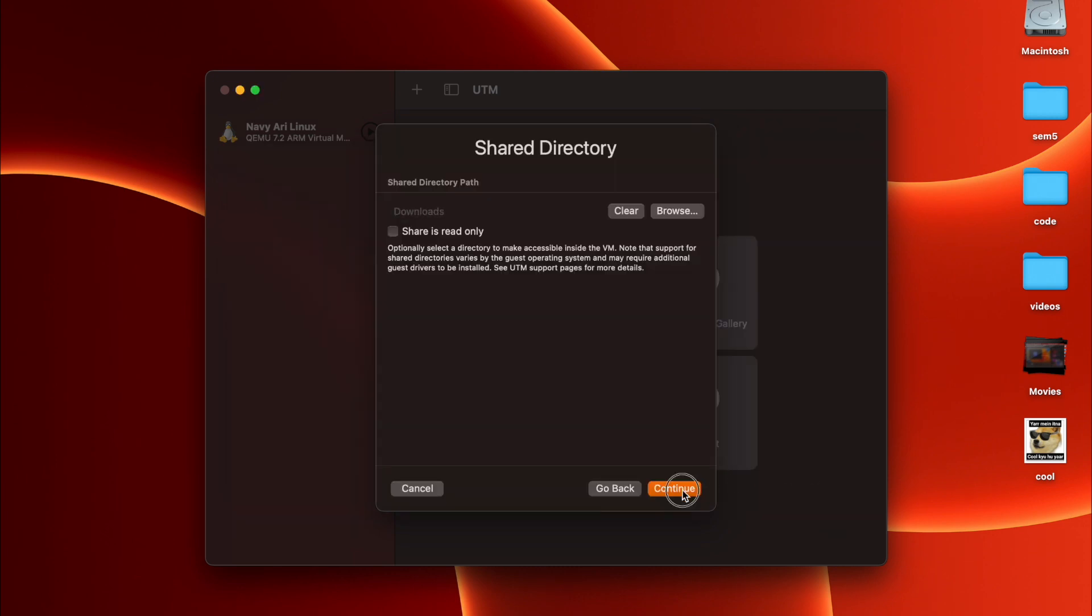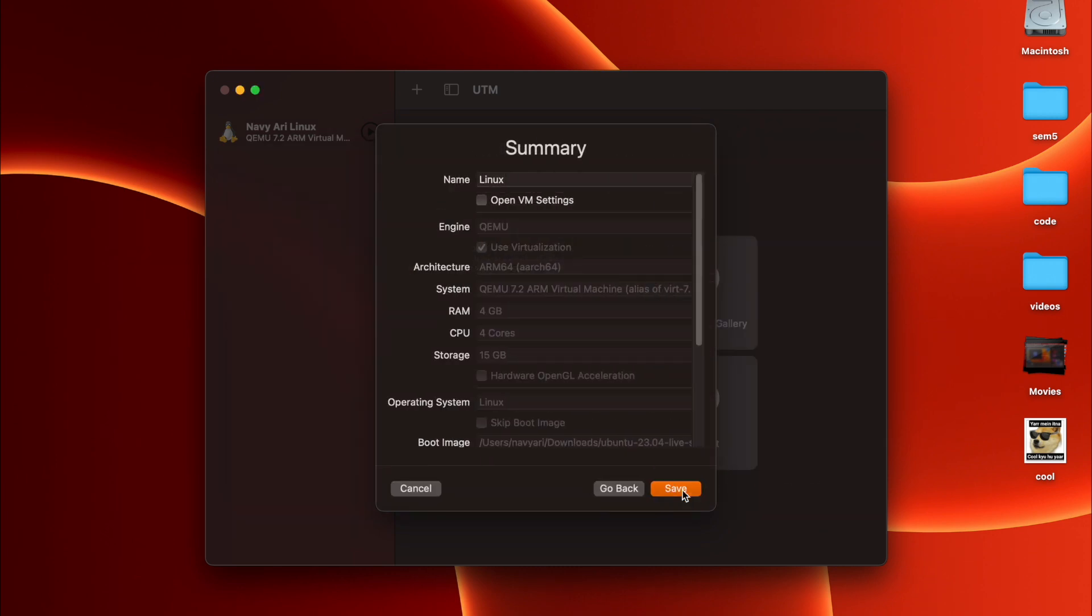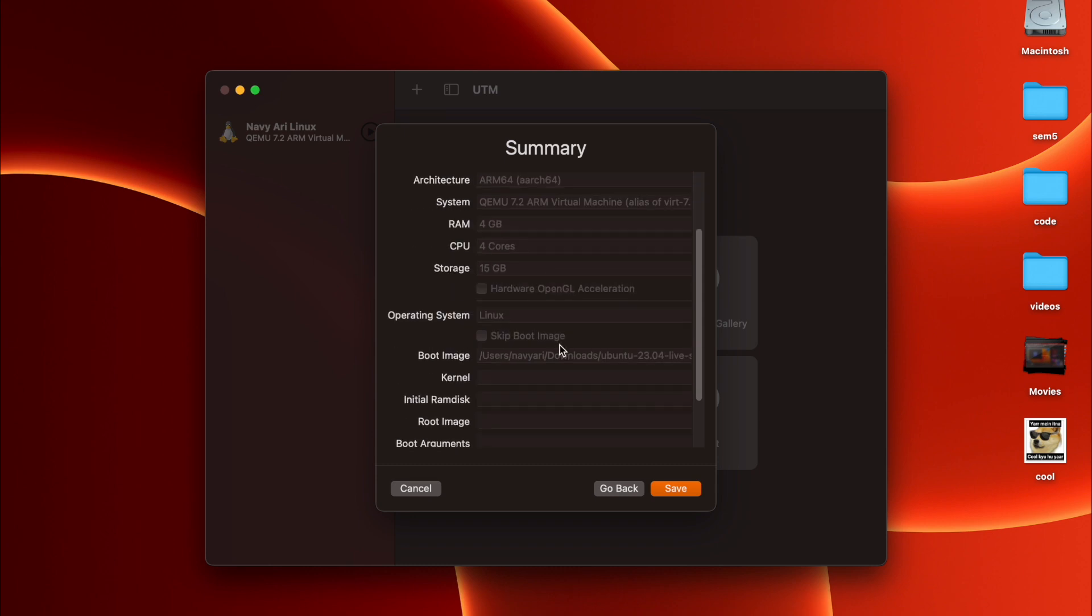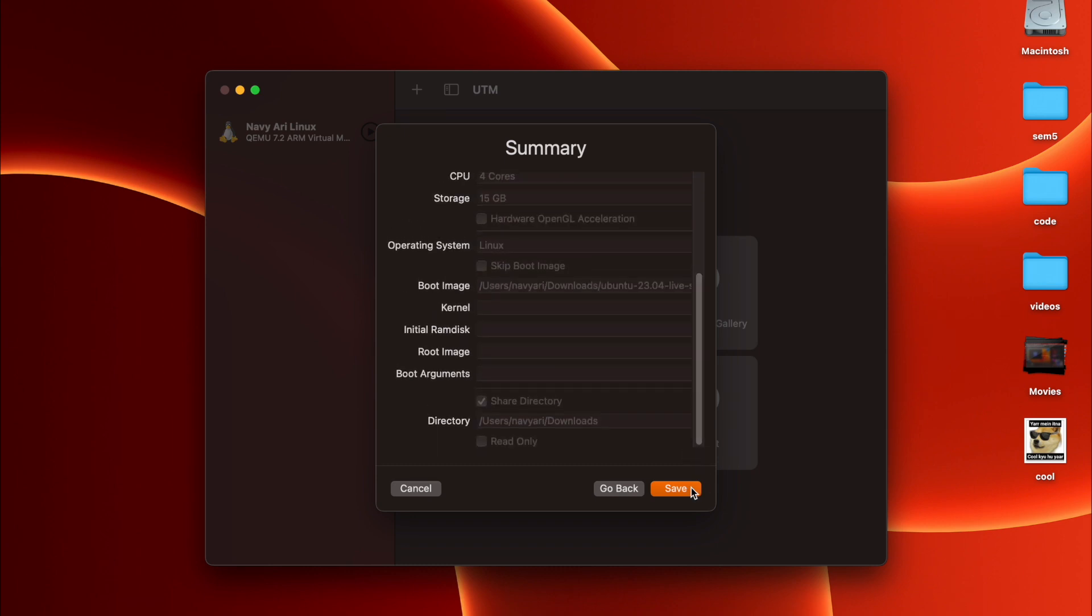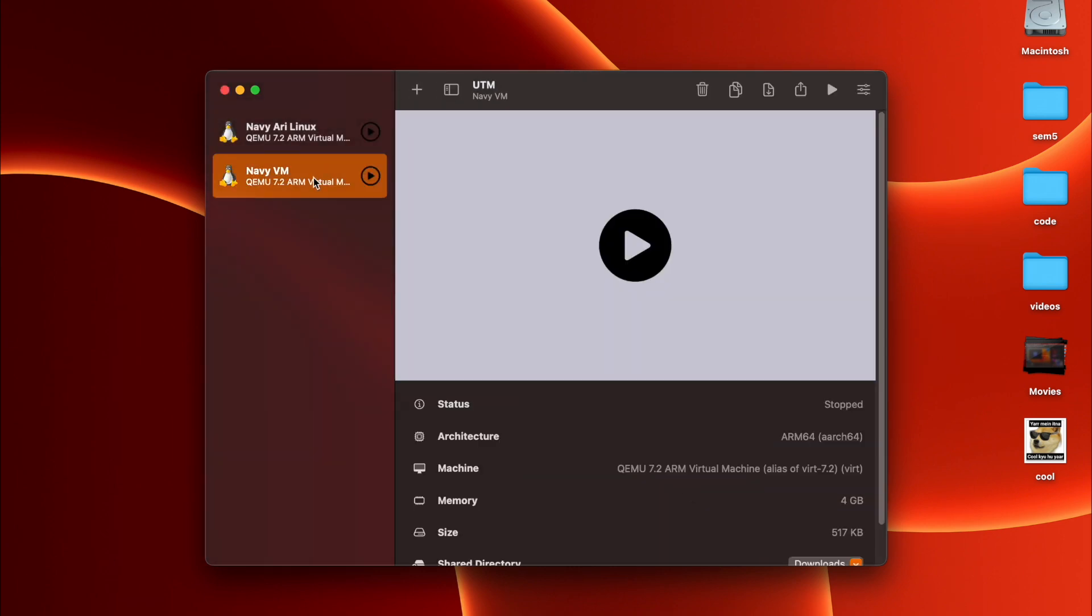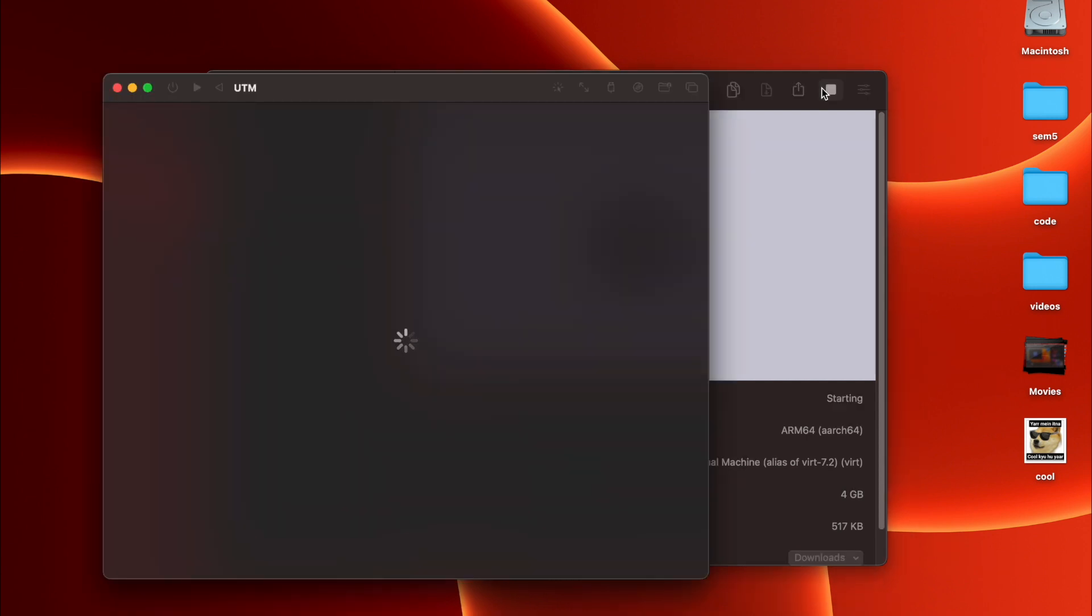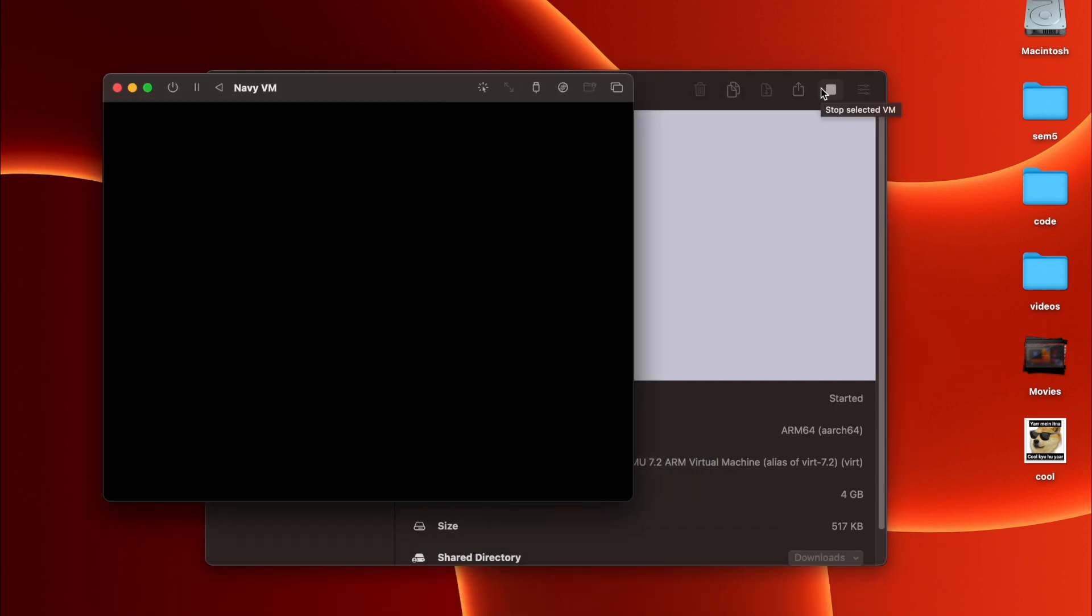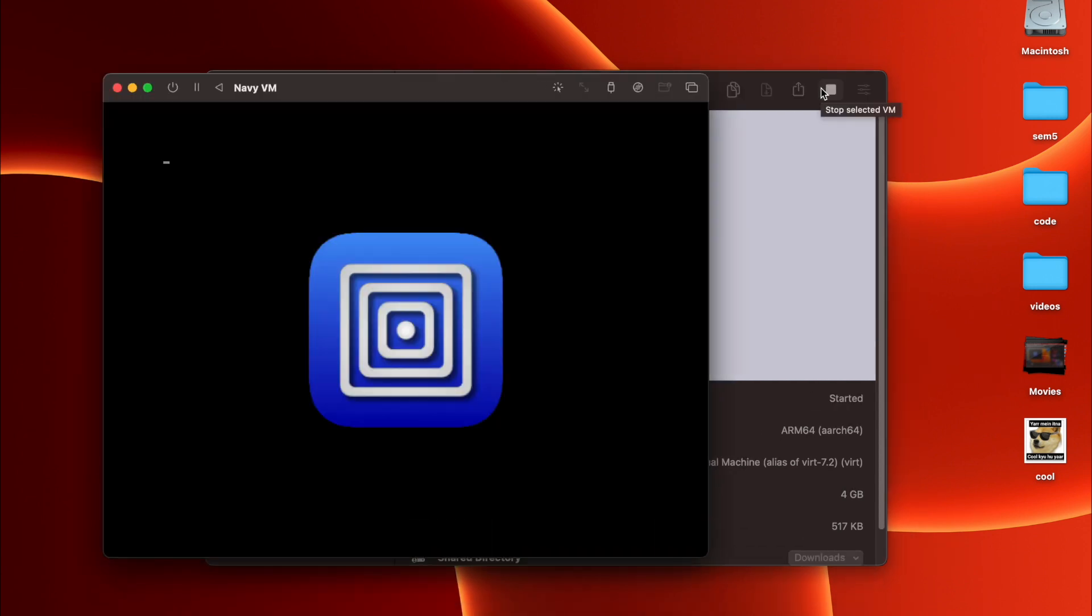You can just name it. I can just give Navy VM and just click on save. Once the Navy VM has been saved, you can just run it. After running